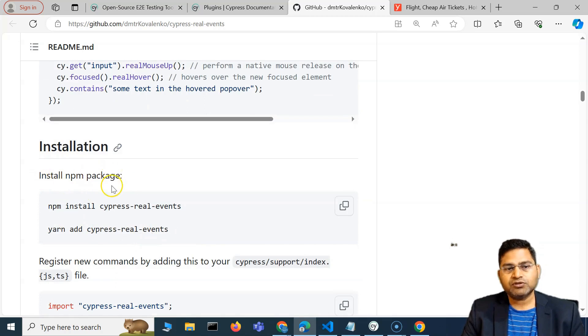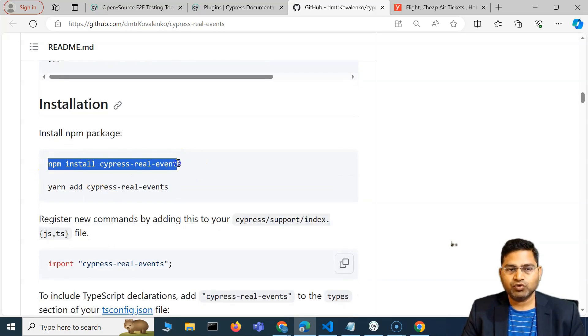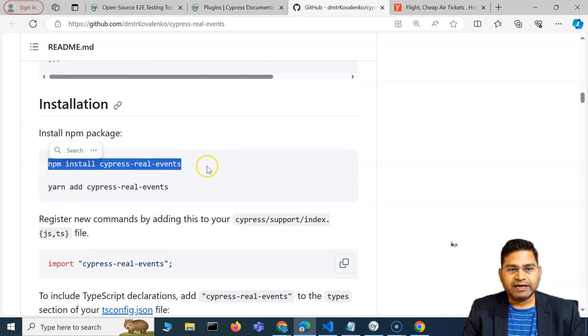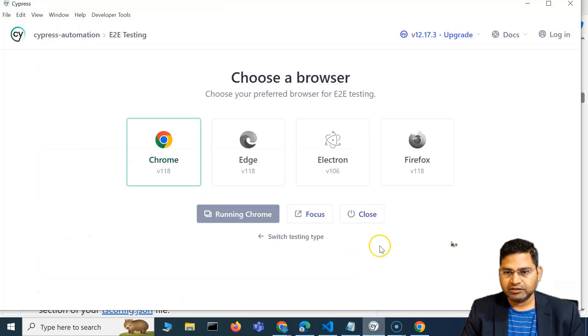What we have to do is first install this package. If you are using node package manager, which we have already used, I'll simply copy and install it.